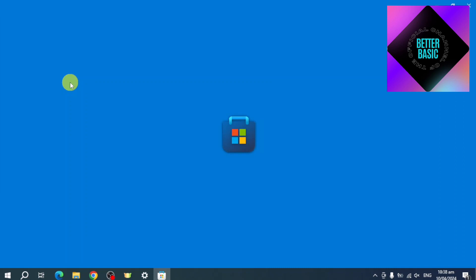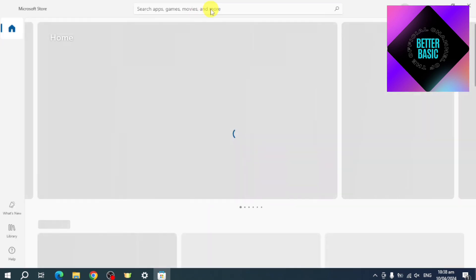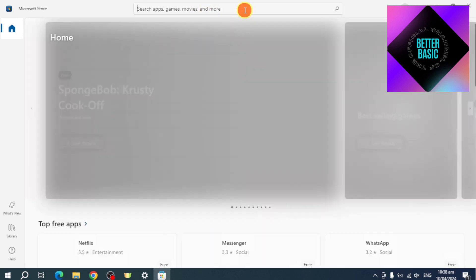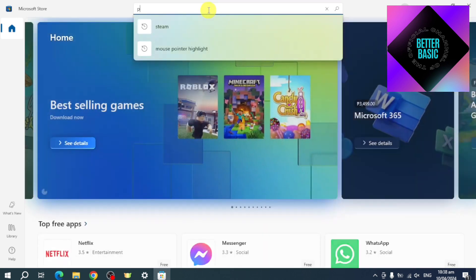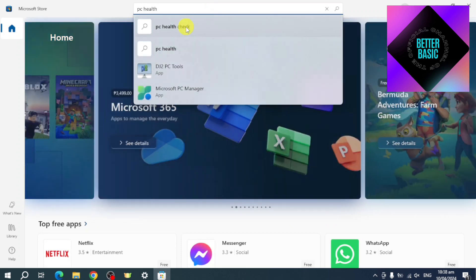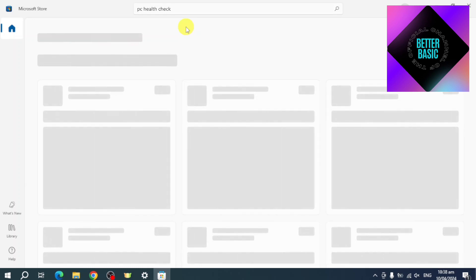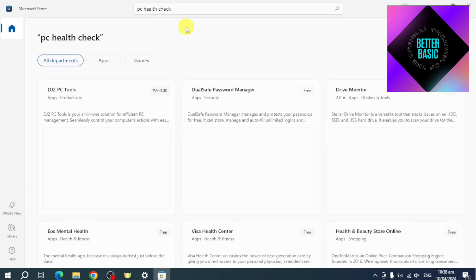Once you're on the Microsoft Store, you should be able to see the search bar. Click on it and search for PC Health Check. Click on the PC Health Check option.